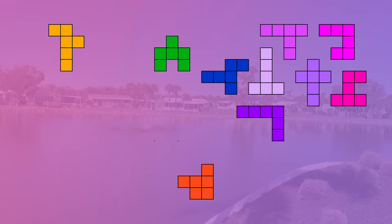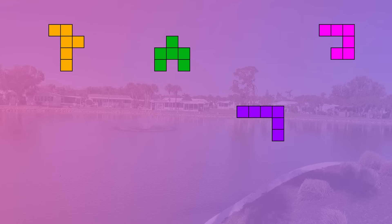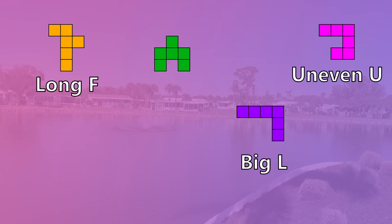Finally, these ten hexominoes cannot have a line pass through all of their cells. For six of them, this is obviously because they contain the T pentomino, which as we learned in pentomino facts was the only pentomino where a line passing through it was impossible. So obviously any hexomino that contains it is also impossible. However, there are also four more hexominoes that are impossible that do not contain a T pentomino. Those four are uneven U, big L, long F, and heart.